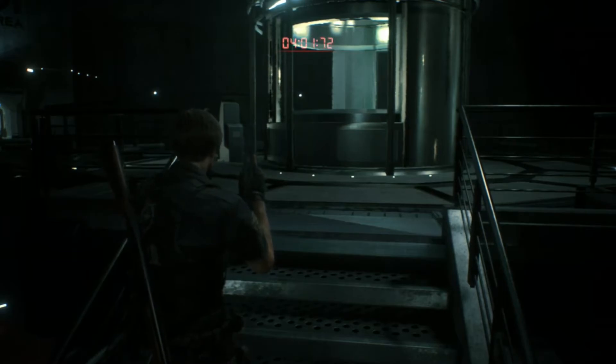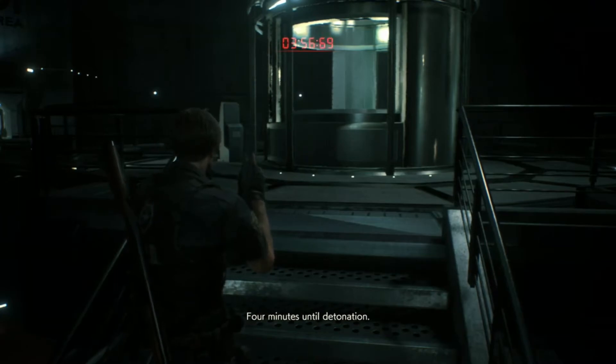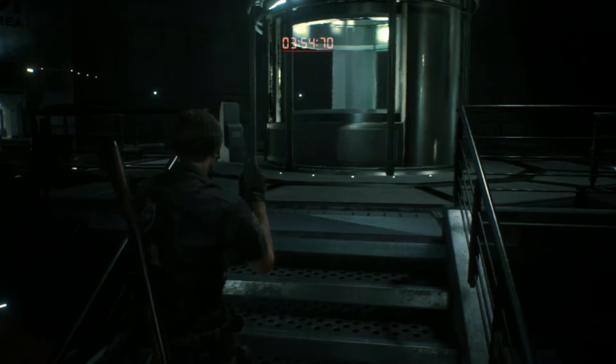Attention, self-destruct sequence initiated. Four minutes until detonation. Evacuate immediately to the bottom-level train platform.